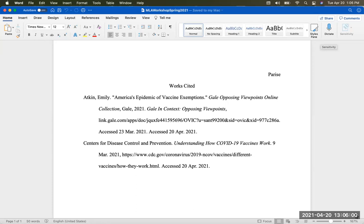Welcome to the MLA workshop. Today we are going to focus on creating a works cited page. I have already started this works cited page and I'm going to explain how I did this, and we're going to find some more citations and add them to this page.